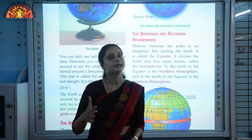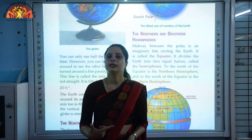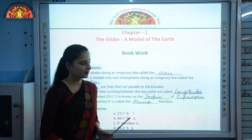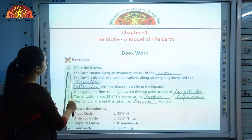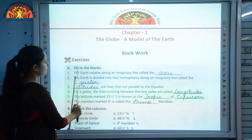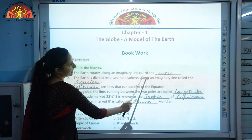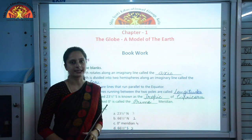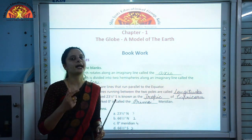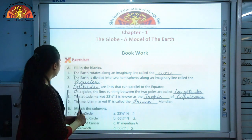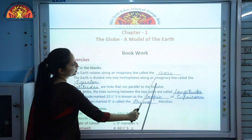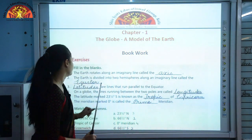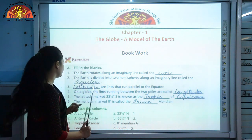For today we will discuss these topics and the remaining topics will be taught in the next video lecture. Let us discuss the book work — take out page number 6. Exercise Question A, Fill in the Blanks. First: the Earth rotates along an imaginary line called the axis, tilted at an angle of 23 and a half degrees. Second: the Earth is divided into two hemispheres along an imaginary line called the equator, which divides the Earth into the Northern and Southern Hemispheres.